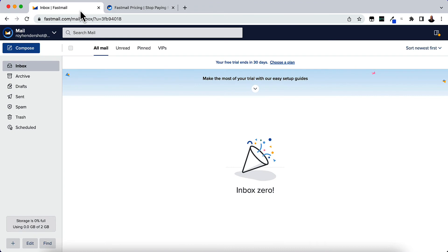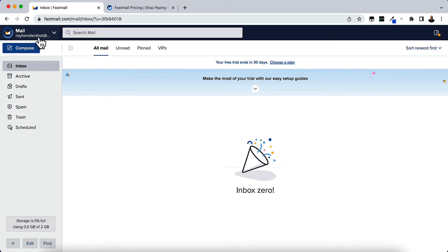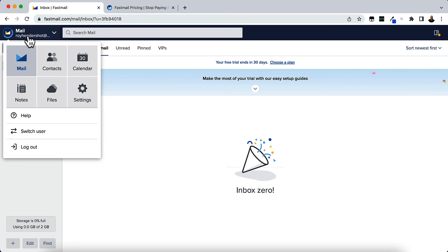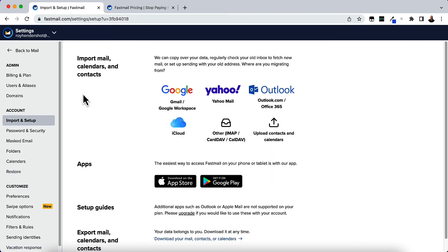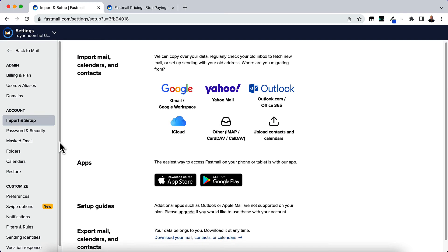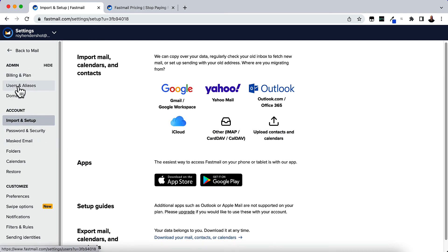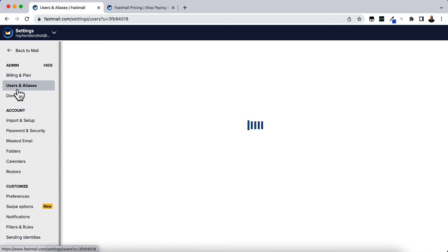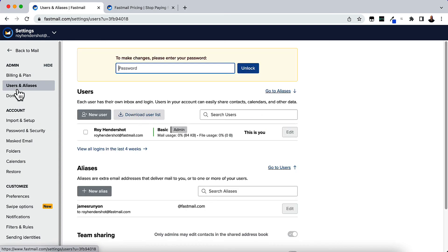Once you're all signed up, you'll get into an inbox. All you need to do is click on your mail at the top and then click on Settings. That's in the top left-hand corner of the screen under Mail. Just click that down arrow and then click Settings. Here you'll go to Users and Aliases on the left-hand side of the screen under Admin. Just click Users and Aliases.